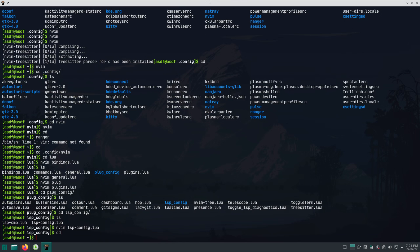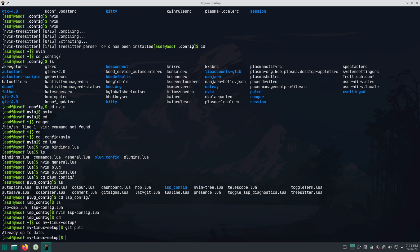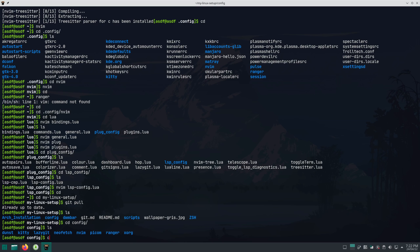If you want to pull the latest commits and changes I've made to the Neovim config, just go to my Linux setup directory where you cloned the repository and run git pull — it will get all the latest changes. You can then go to config and copy the nvim directory to ~/.config again. However, I don't recommend that approach at all.